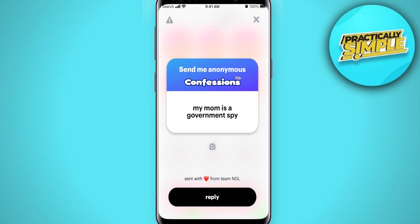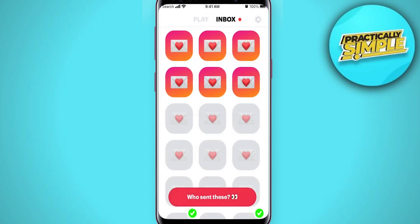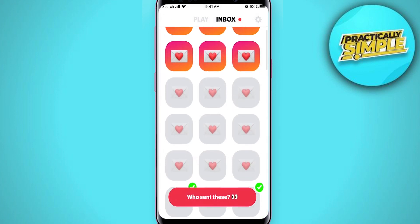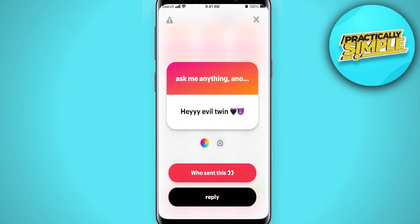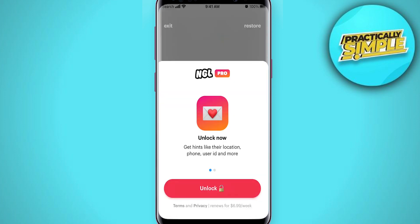Recently you can see that this app now says 'send with love from team NGL', meaning that this is a bot-generated question. But sometimes you can see a message and then tap on 'who sent this'.